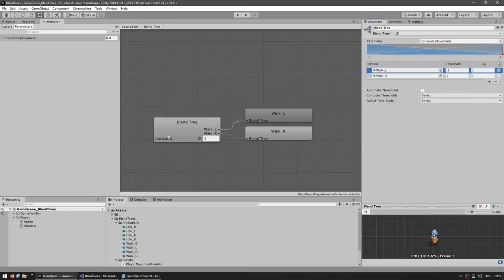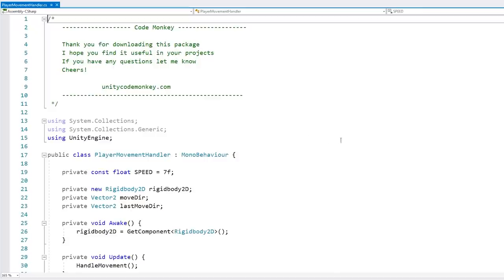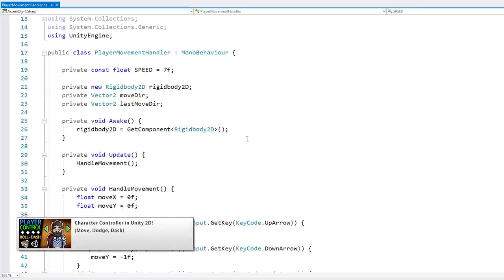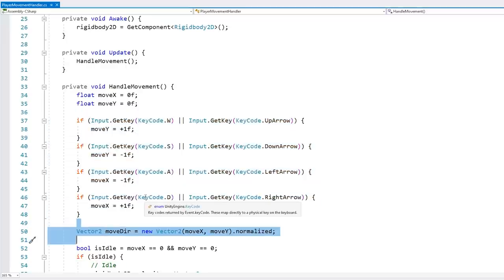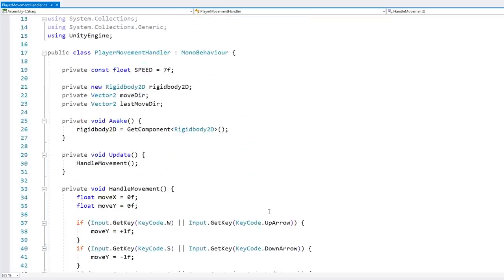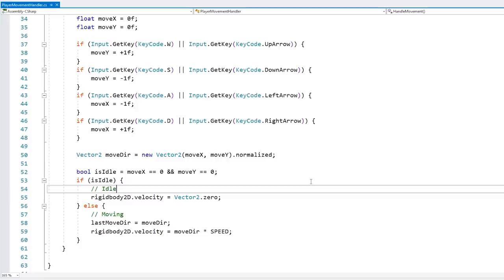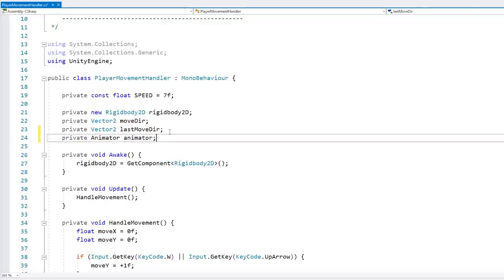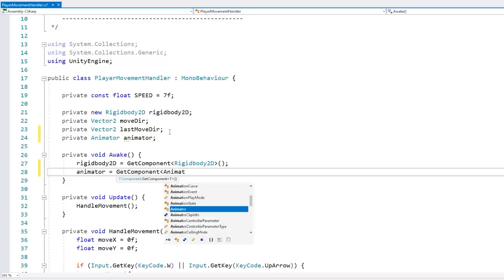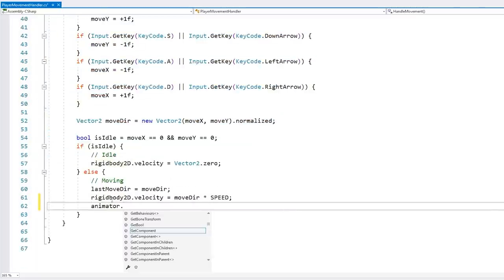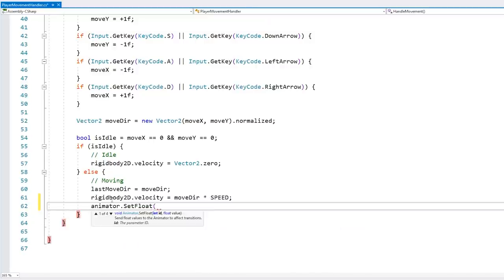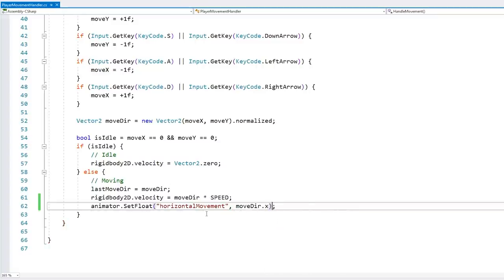Now all we need to do to make this work is to modify the horizontal movement parameter through our code. So let's go into the player script — it's a very basic character controller. We have some keyboard inputs, calculating a move direction vector, and a test for whether we are idle or moving. Up top let's define a field for the animator, and in Awake we grab it with GetComponent of type Animator. Then down in the movement logic, we call animator.SetFloat with the name "horizontal movement" and the value moveDirection.x.